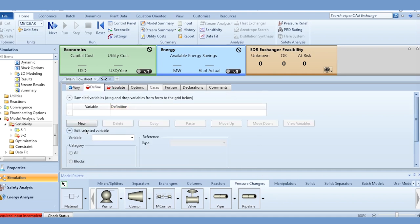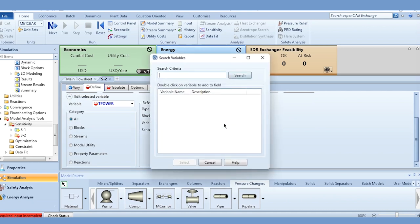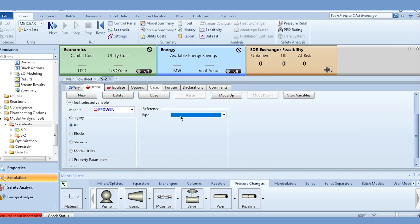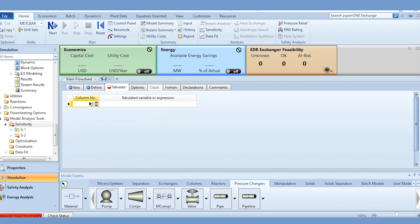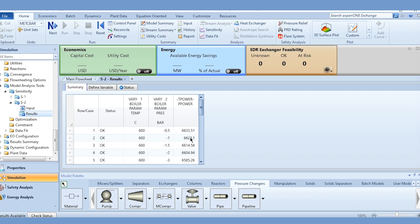Go to Define and generate t_power and p_power in the same way as before — t_power as turbine brake horsepower and p_power as pump brake horsepower. Go to Tabulate, specify column 1 as minus t_power minus p_power, and click Run. Results are now available, showing all combinations of temperature and pressure drop.